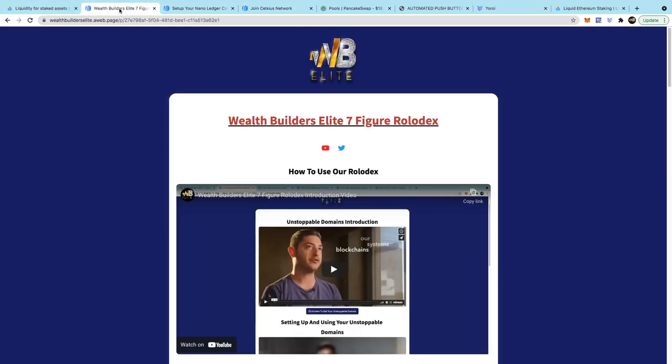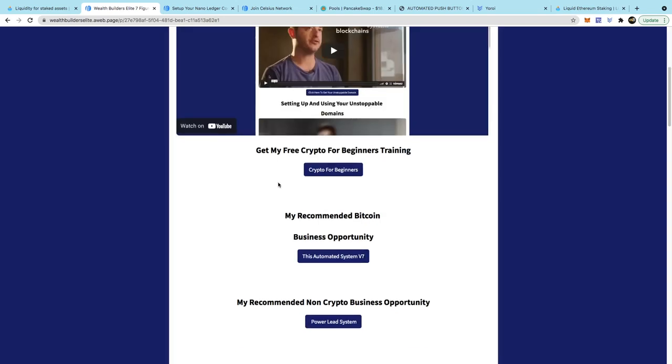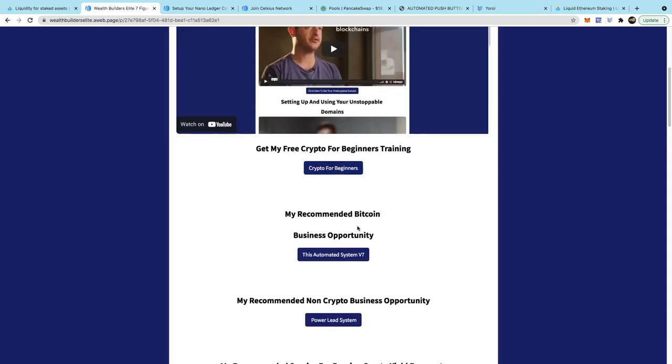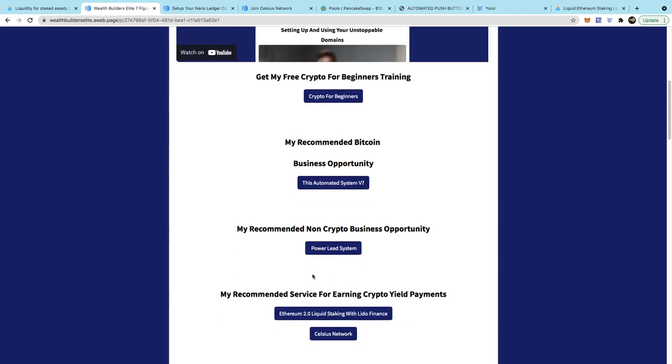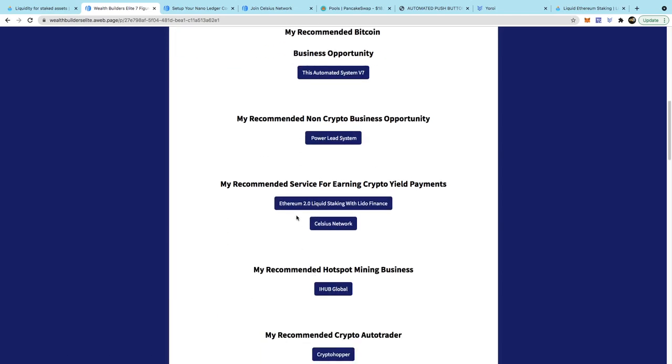If you want to see all the things I'm in, come to my Seven Figure Rolodex. I can leave the link in the description. If you just scroll down you can get my crypto for beginners training. Just scroll down, you'll see the businesses that I use to earn crypto and earn dollars so that I can buy those cryptos and get involved in other things. So if you don't have a business you can get one of these businesses. You can scroll down, I've got my Lido Finance link there so you can go in here and see me actually staking my Ethereum.